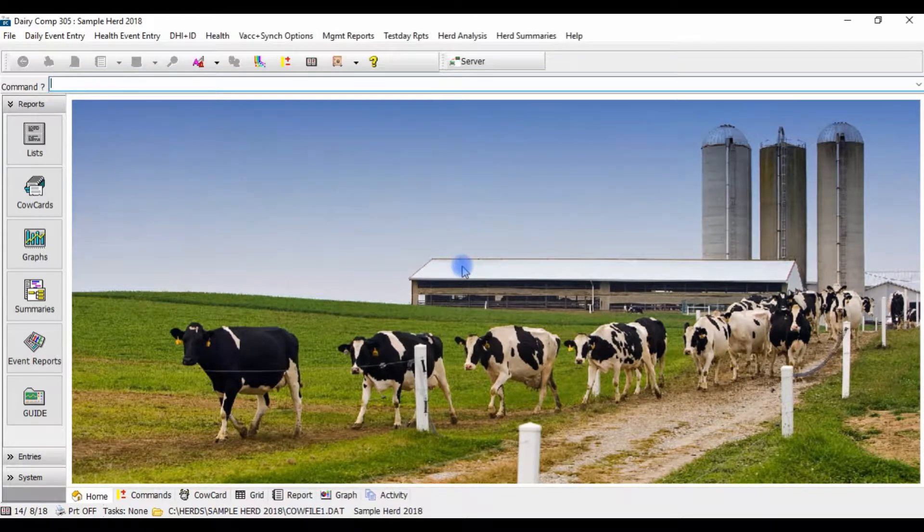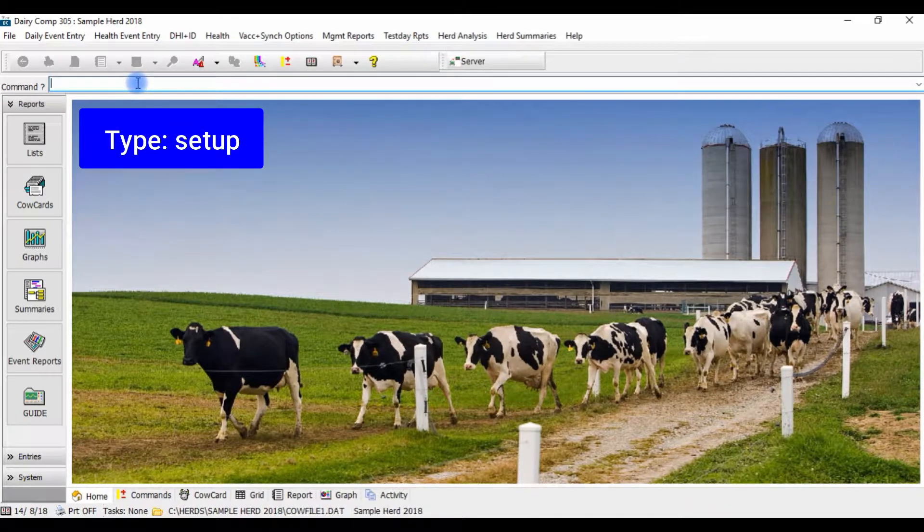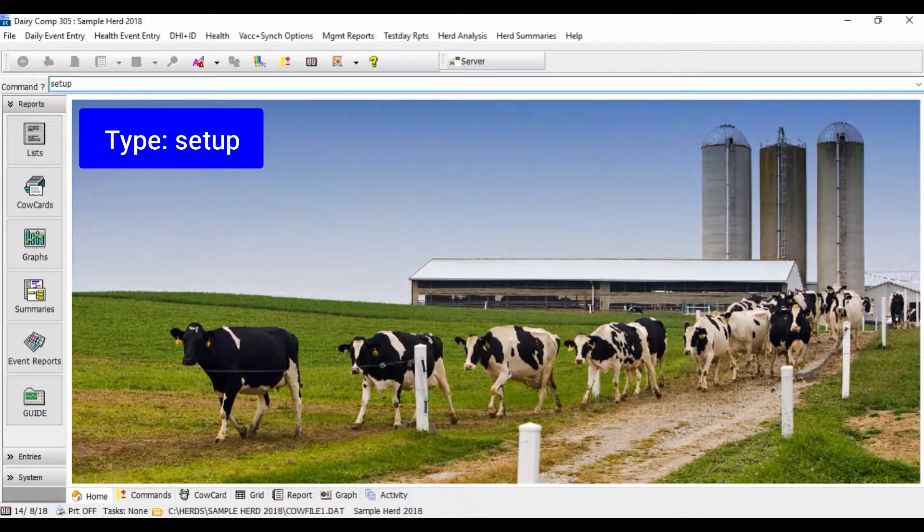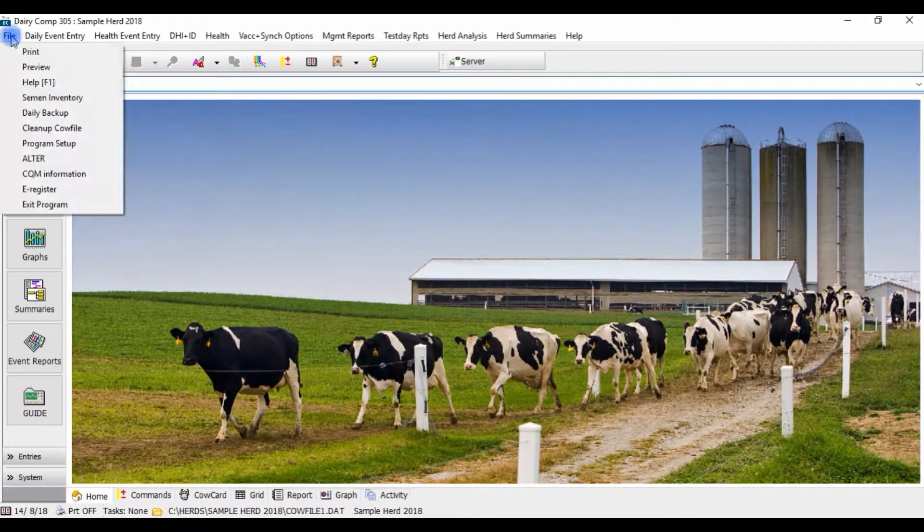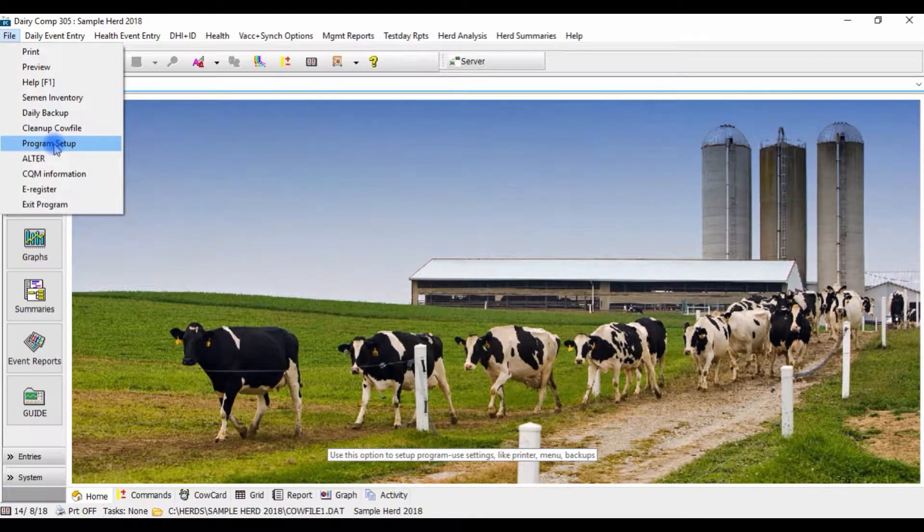To get started, type in setup on the command line and press enter, or you could go under file and select program setup.